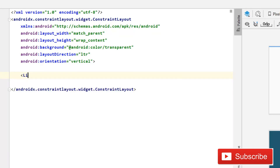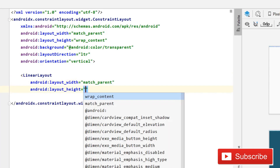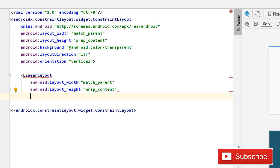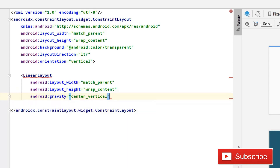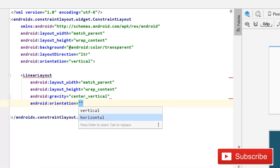Now we'll use a LinearLayout with width match_parent and height wrap_content. Set gravity to center_vertical so all our controls stay centered vertically, and set orientation to horizontal.